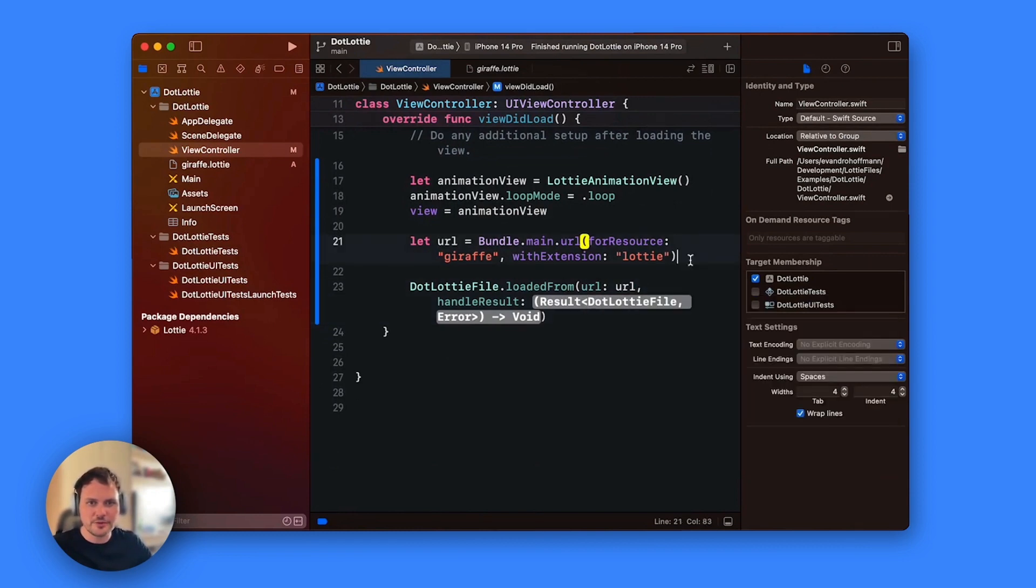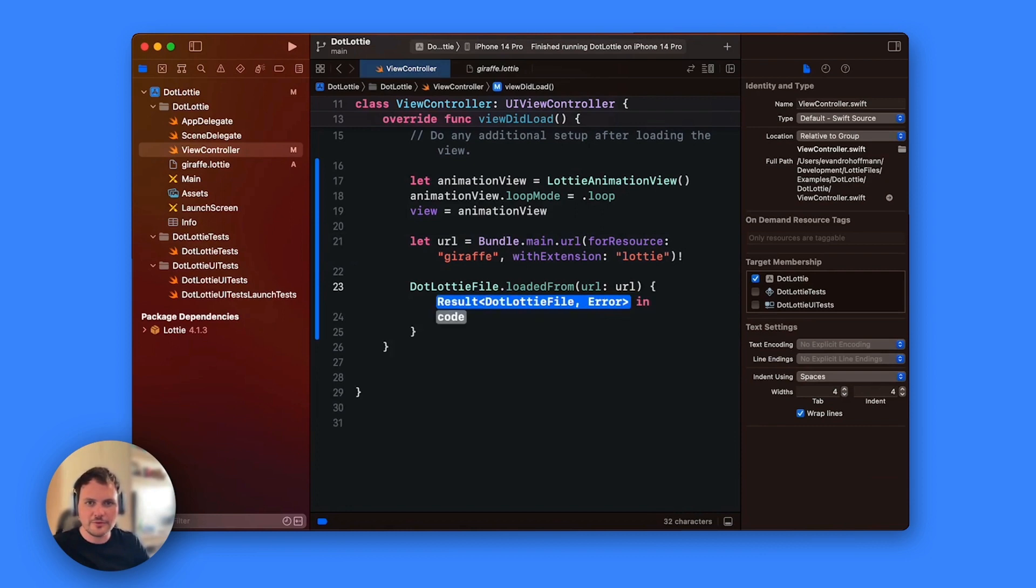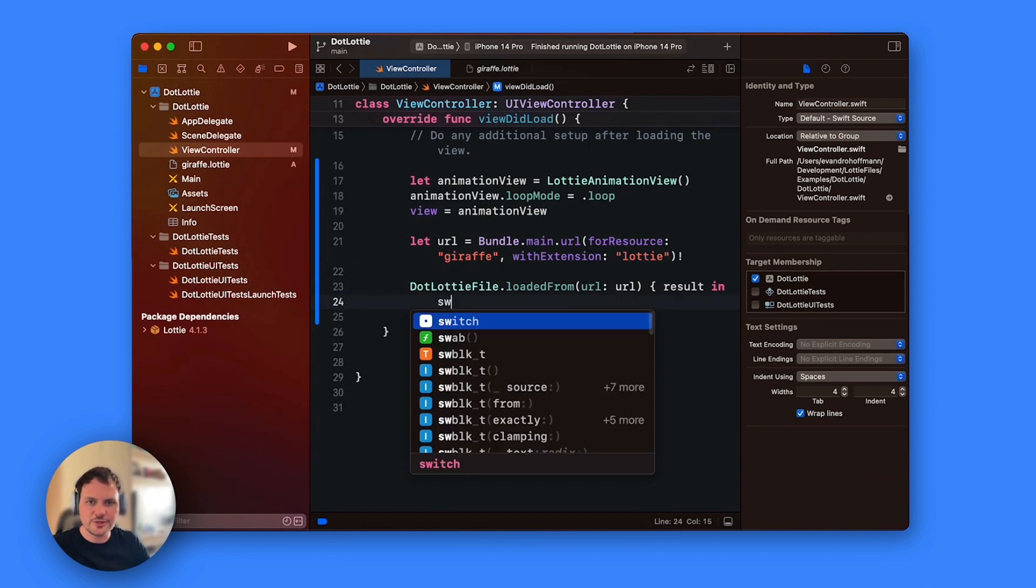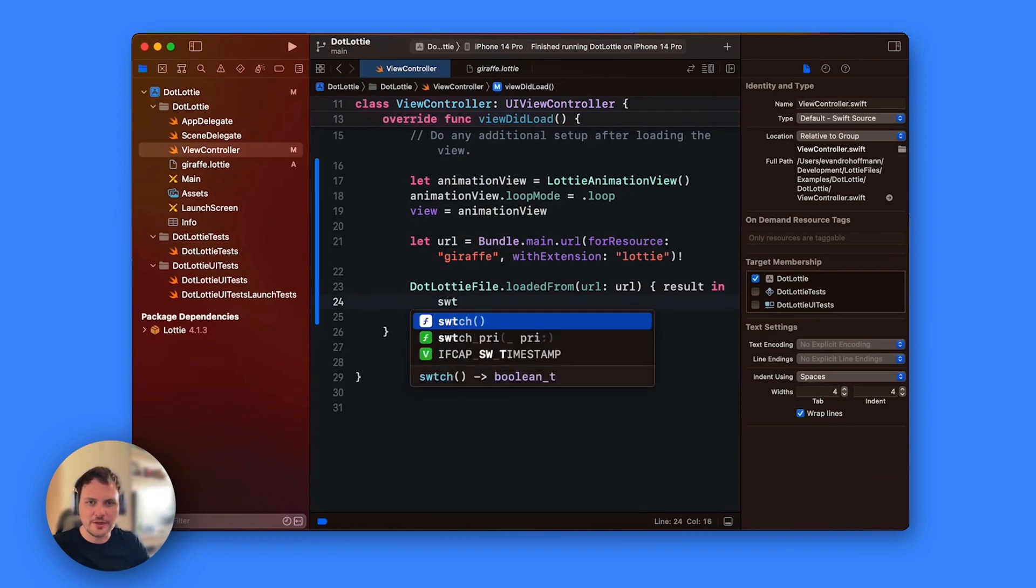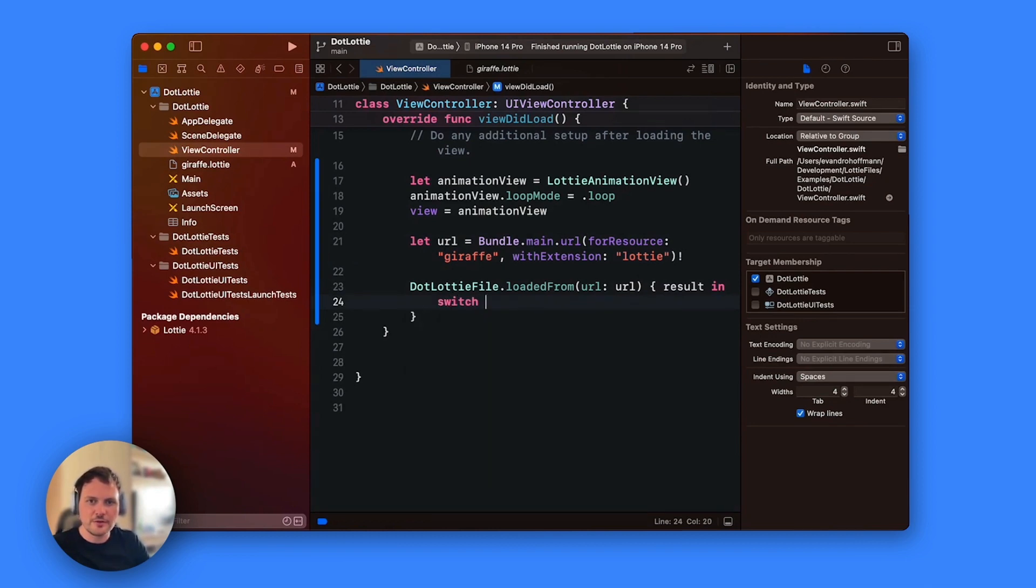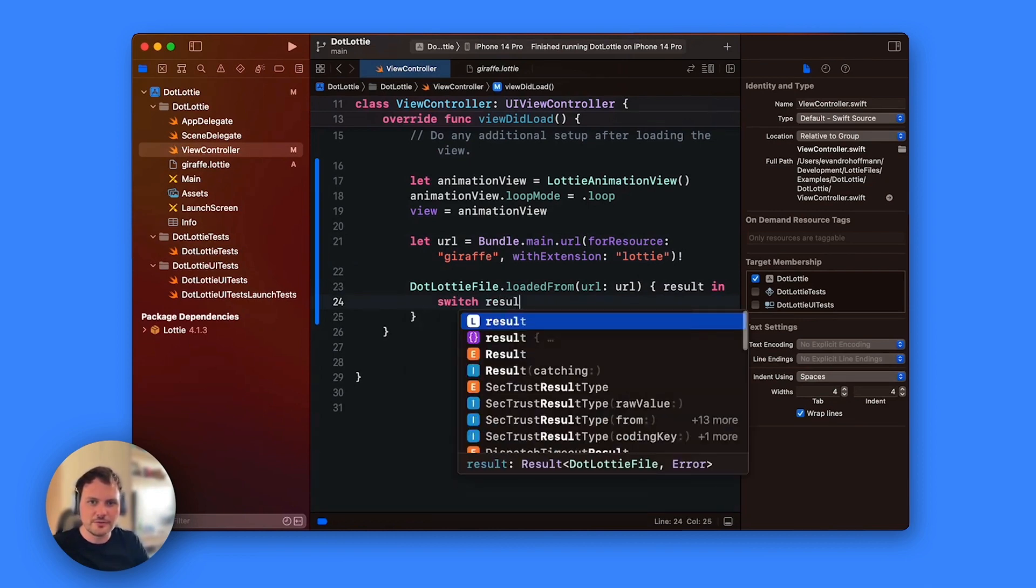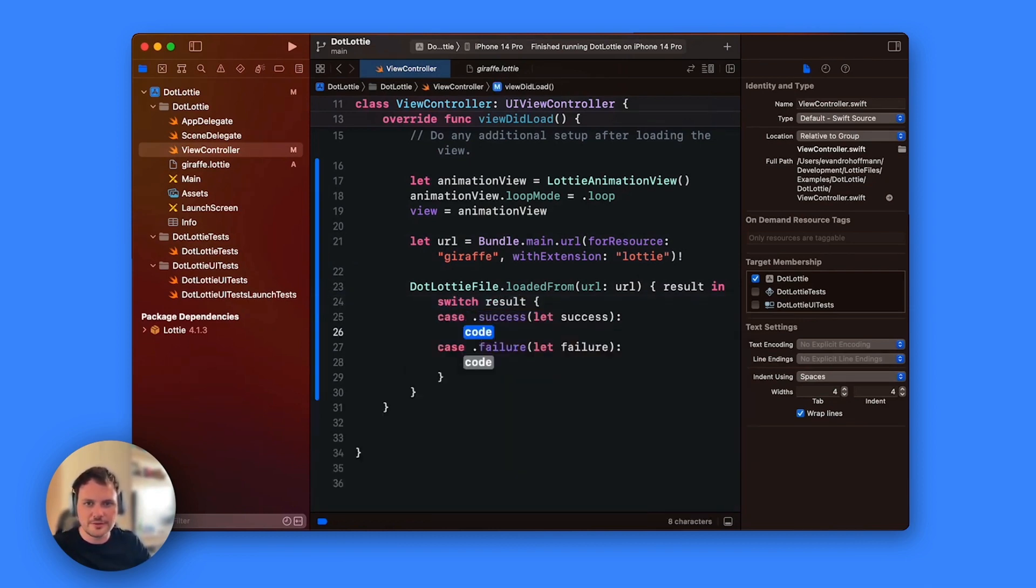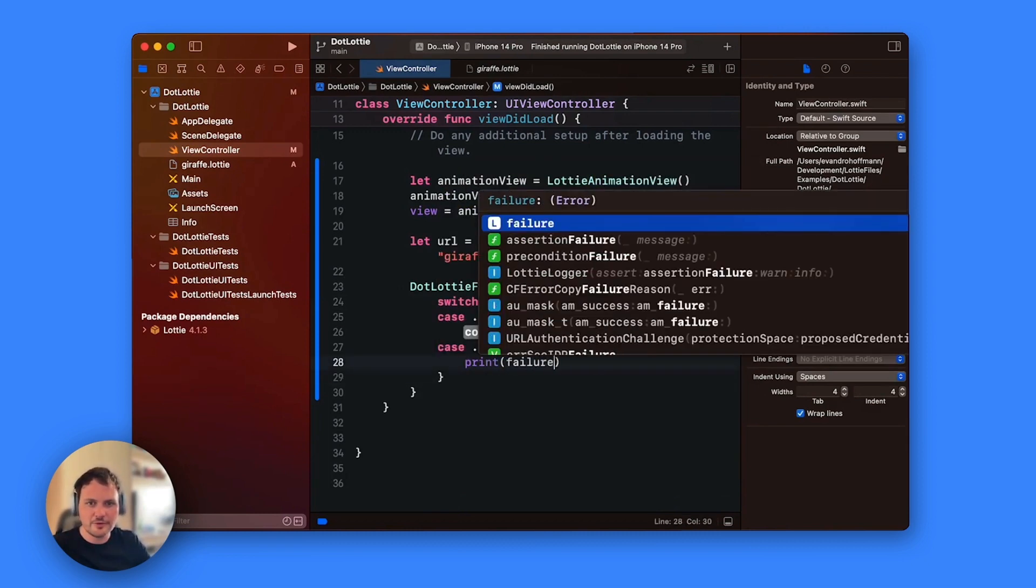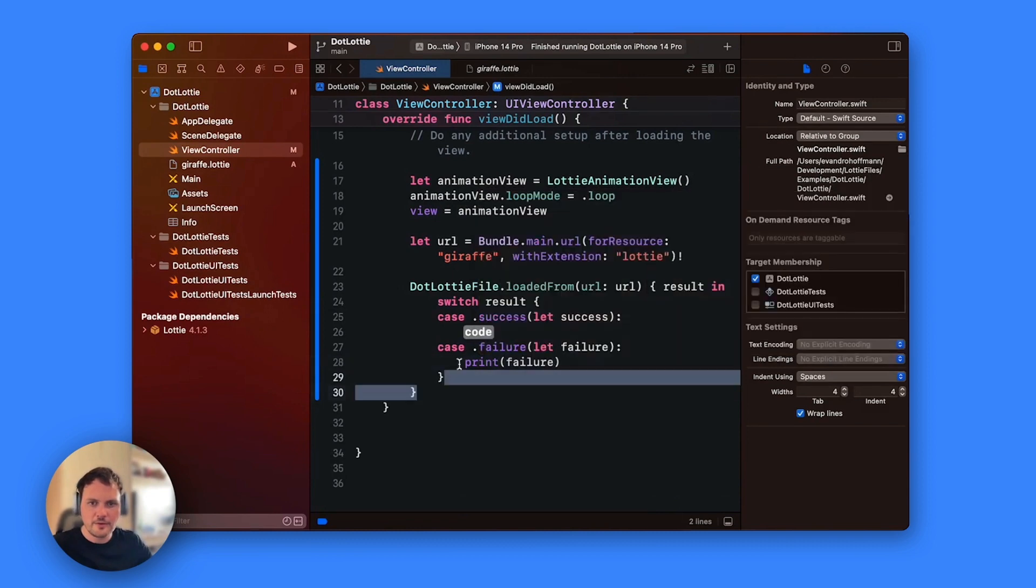It's optional so I'm going to force unwrap it for now and then I'm going to just get the result in here. It's a switch so I'm going to type switch result, just get the automatic one. You can print the failure if you want and you can handle the success.